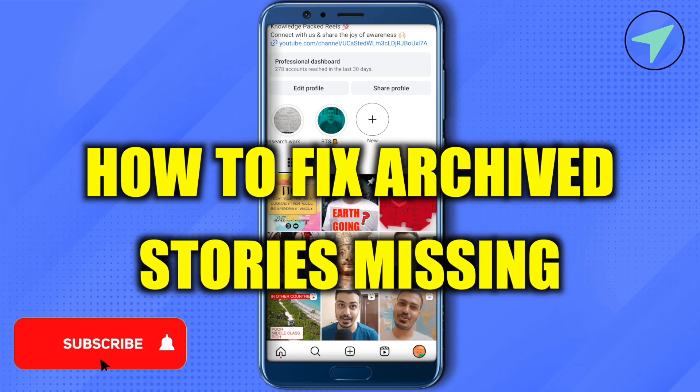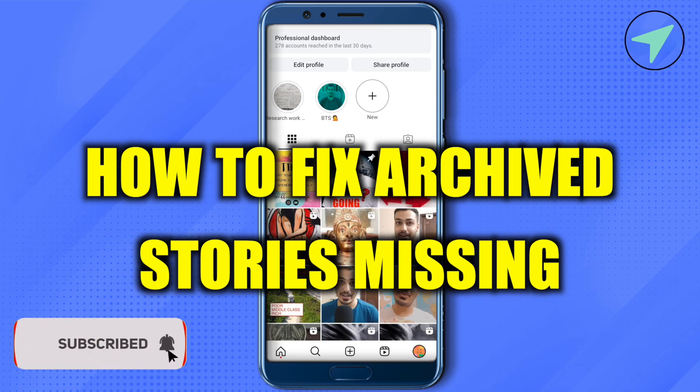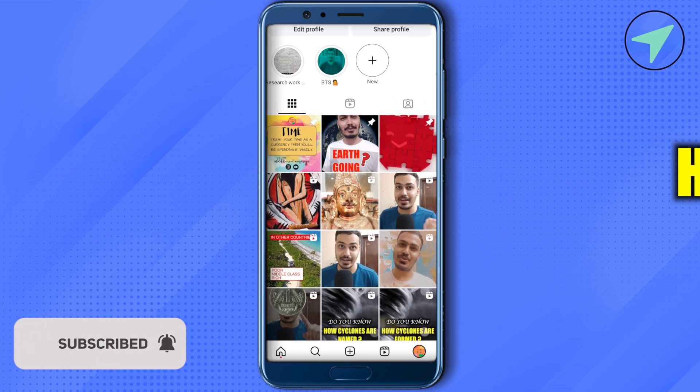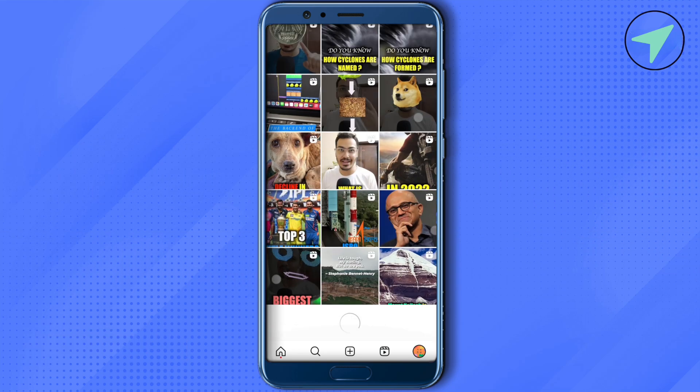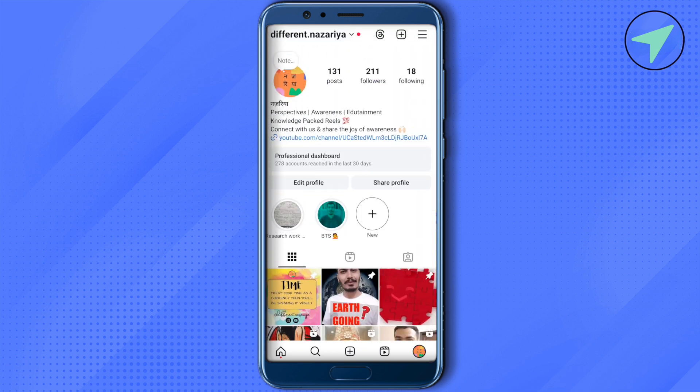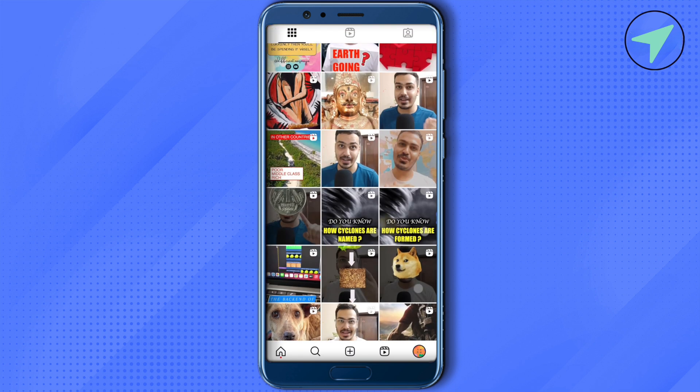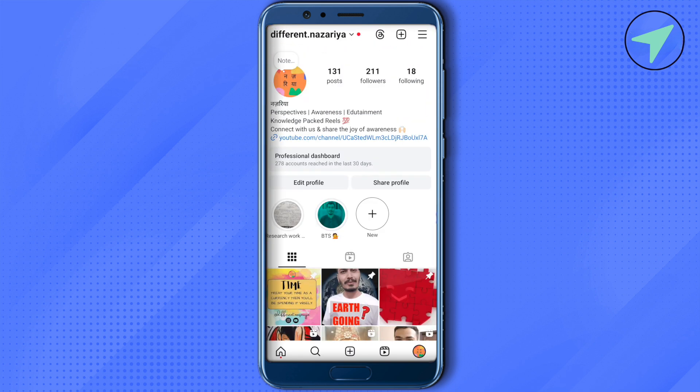How to fix archived stories missing on Instagram. Hello everyone, welcome to our channel. Let's see how we can do it. For this, simply open up your Instagram, then open the settings of your profile.